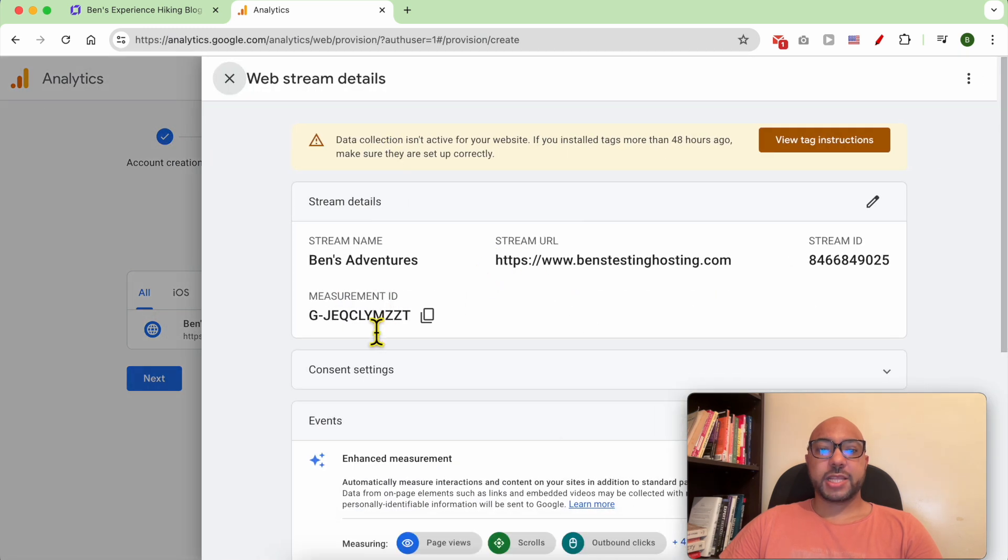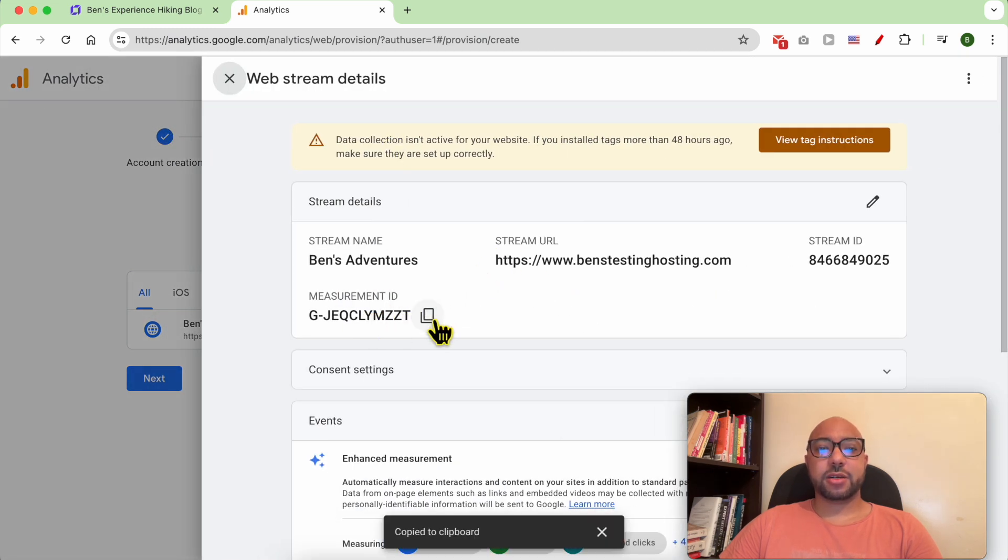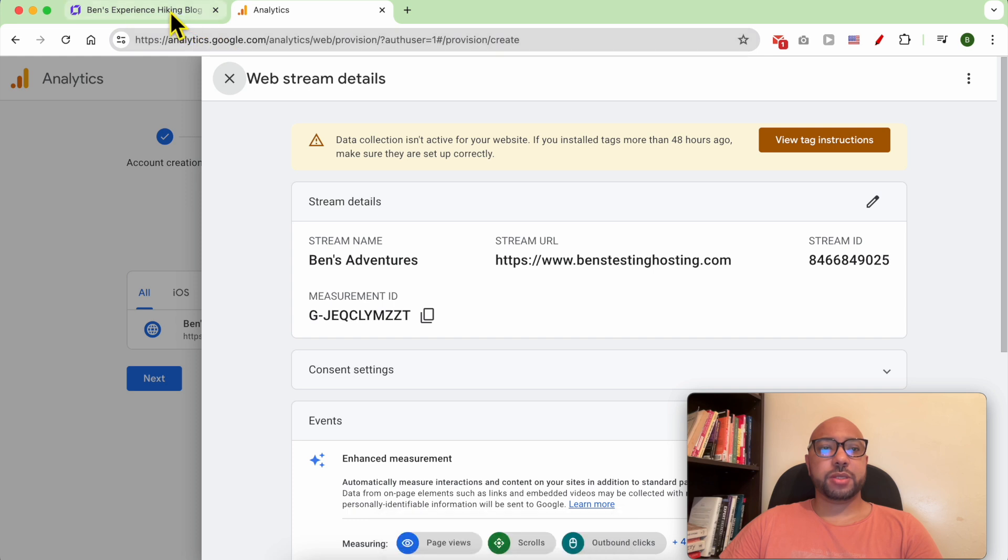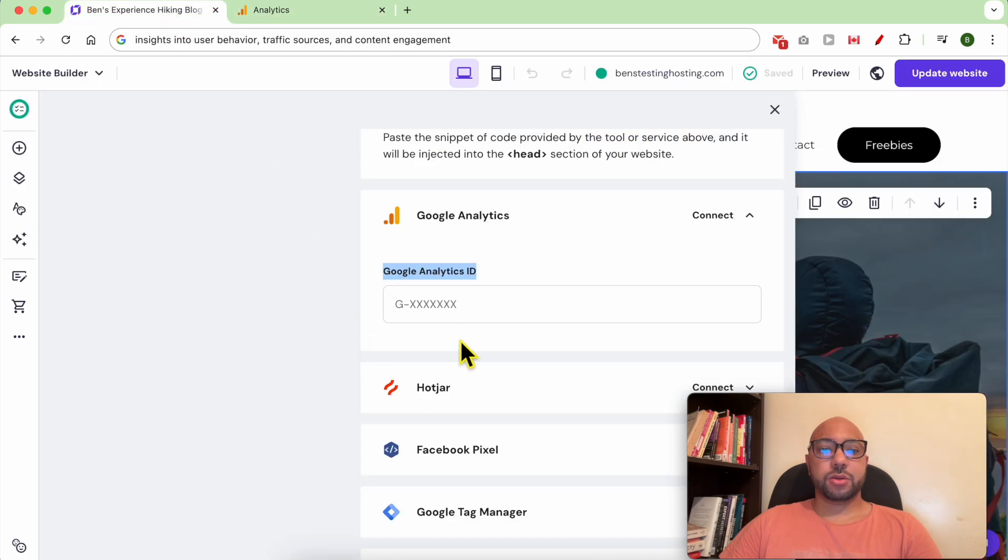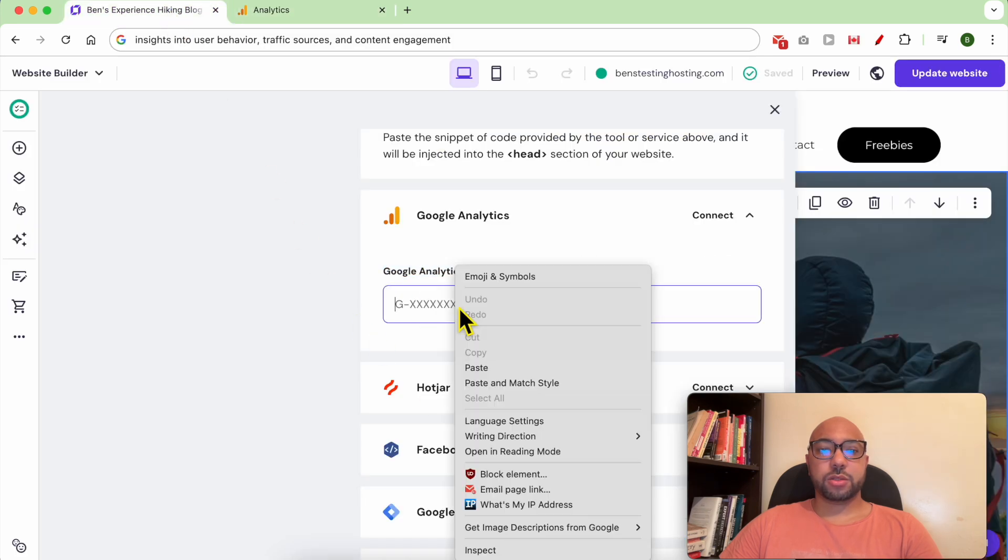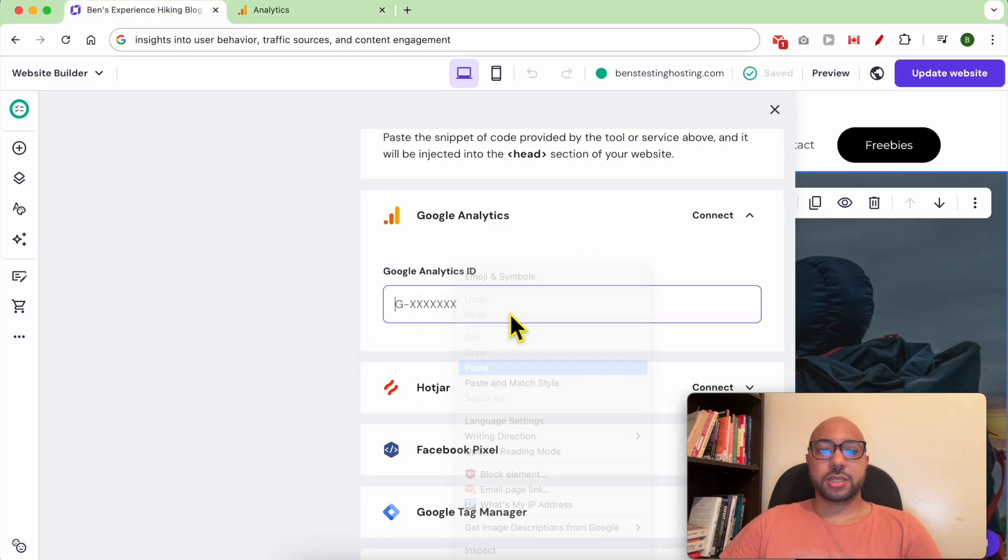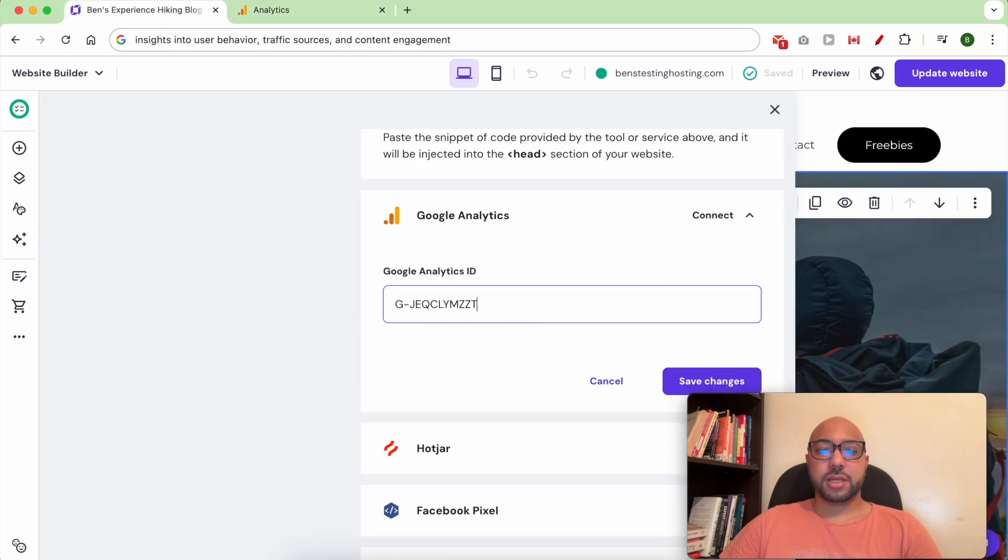And this is my Google Analytics ID. Click on copy, then go back to Hostinger and hit save.